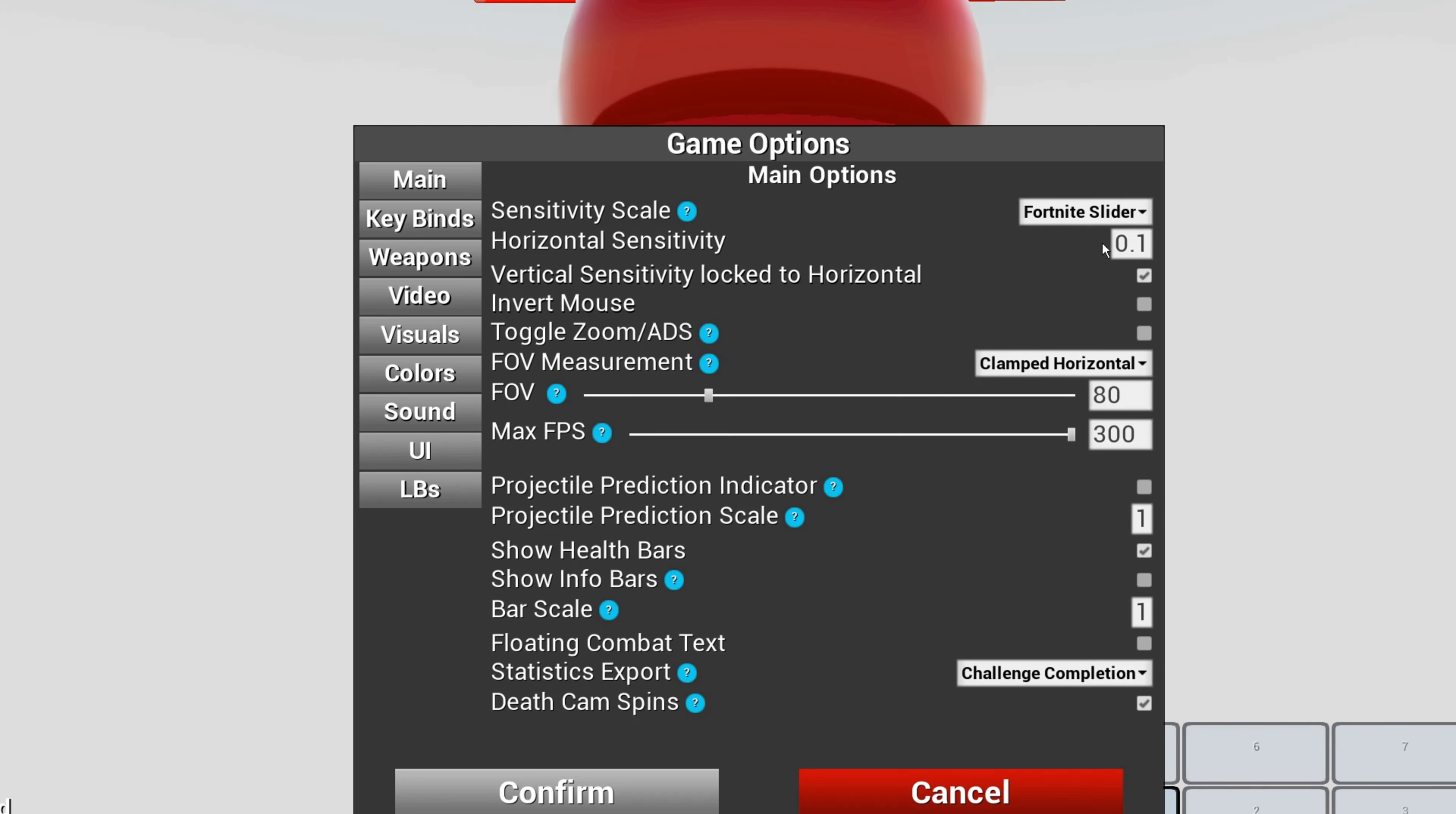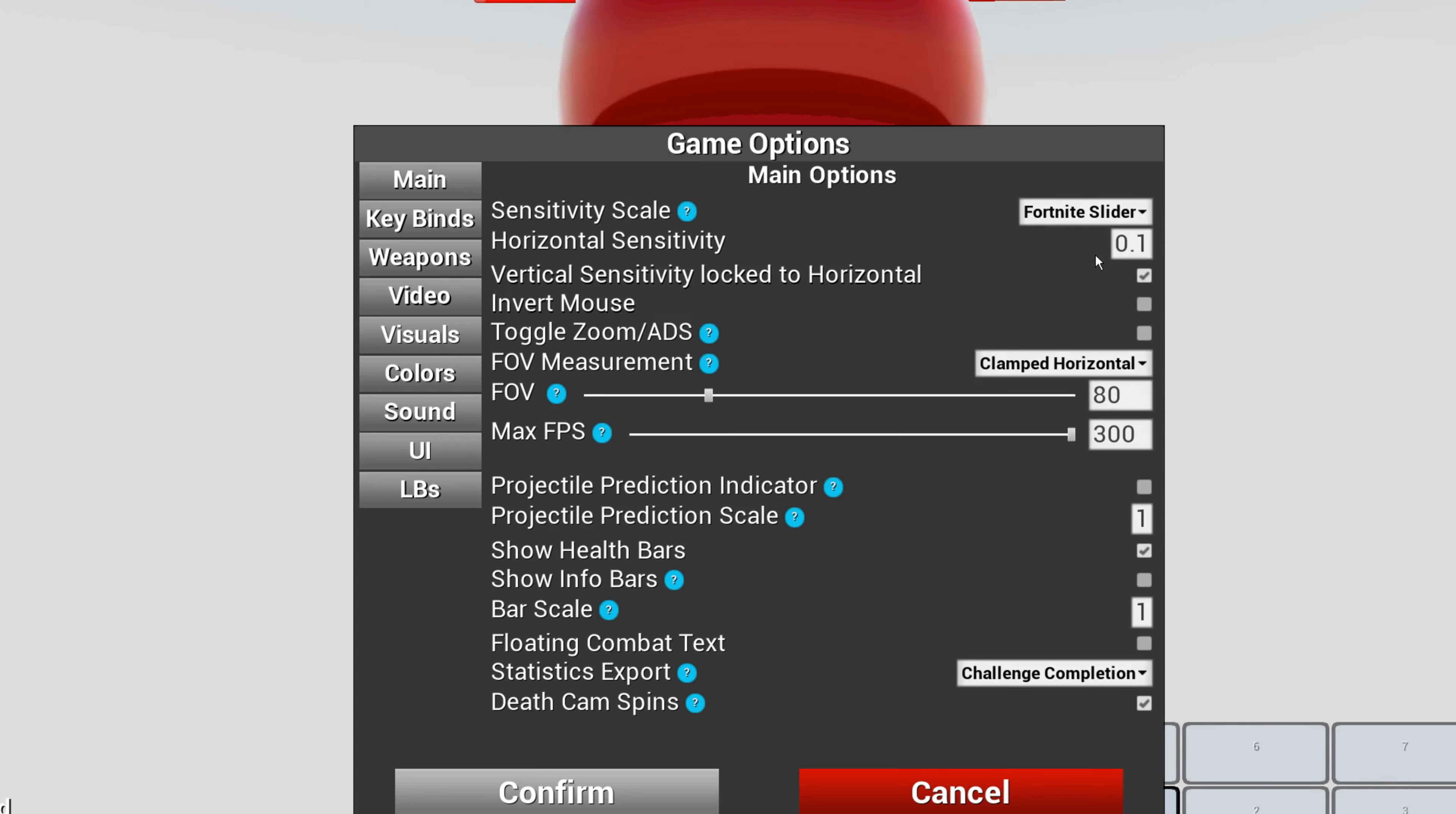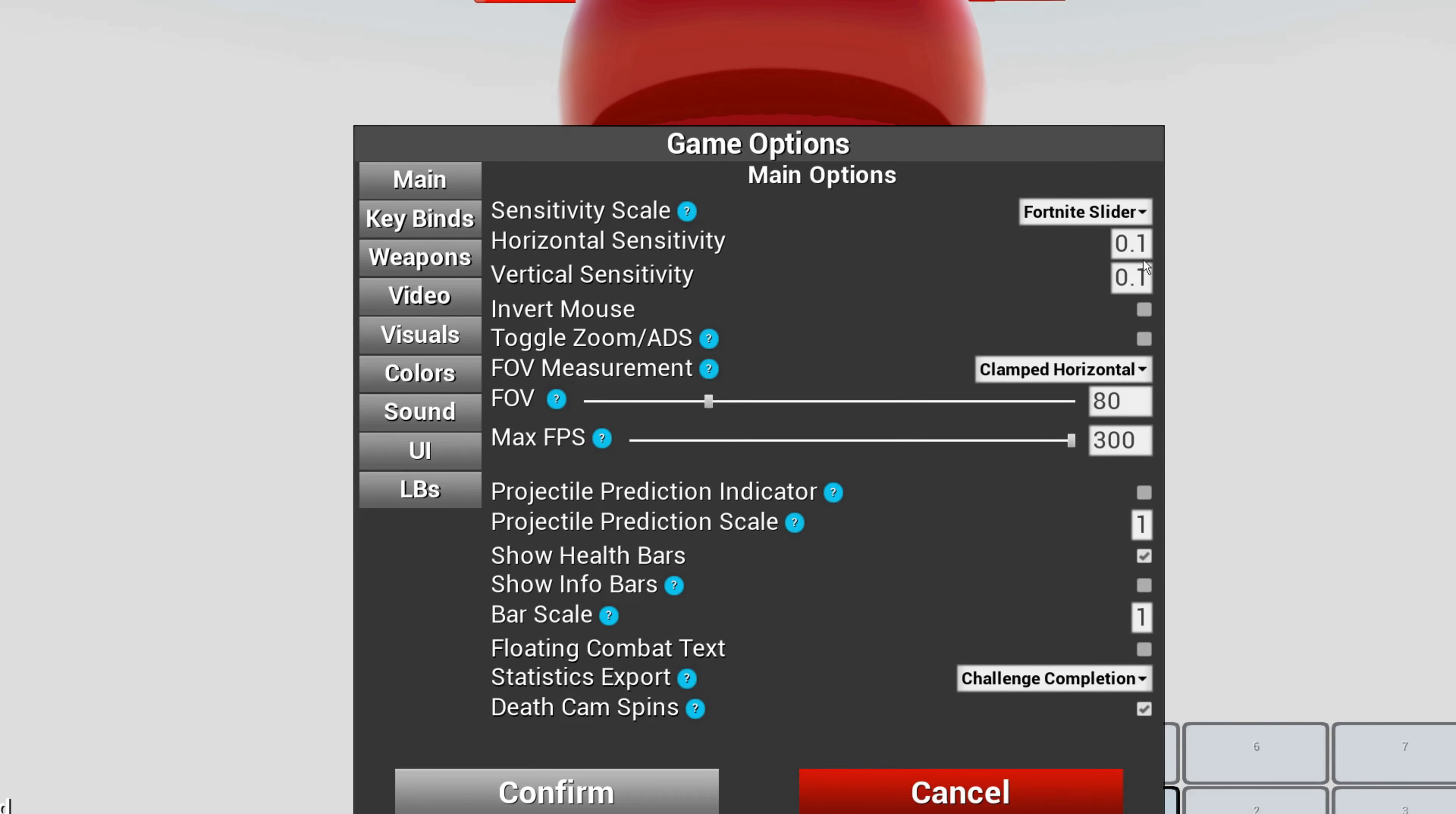You're going to want to go into Fortnite because it's going to be on Quake source. Go into Fortnite Slider, uncheck this, and put your sensitivity in here. Mine is 0.10.1.